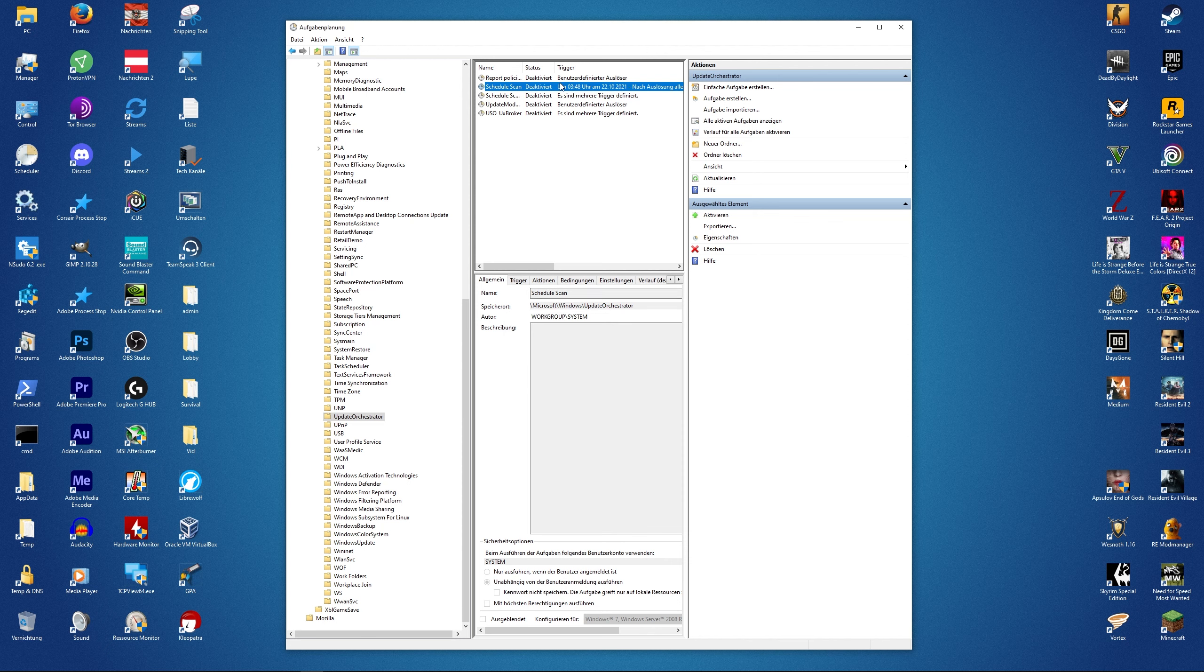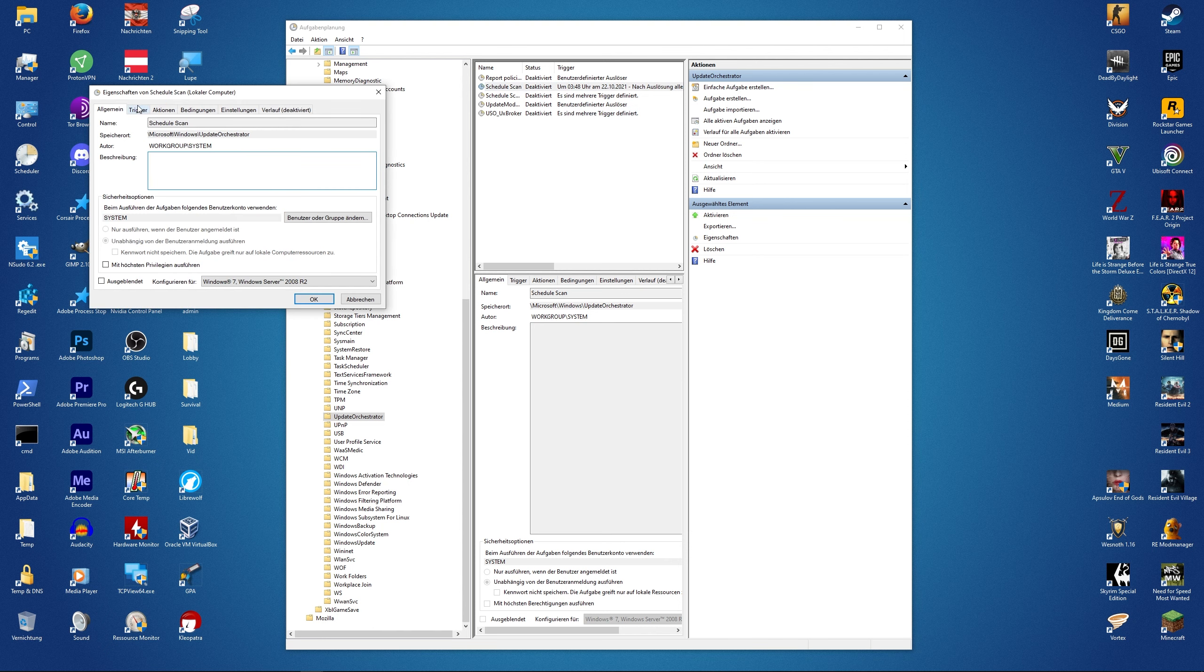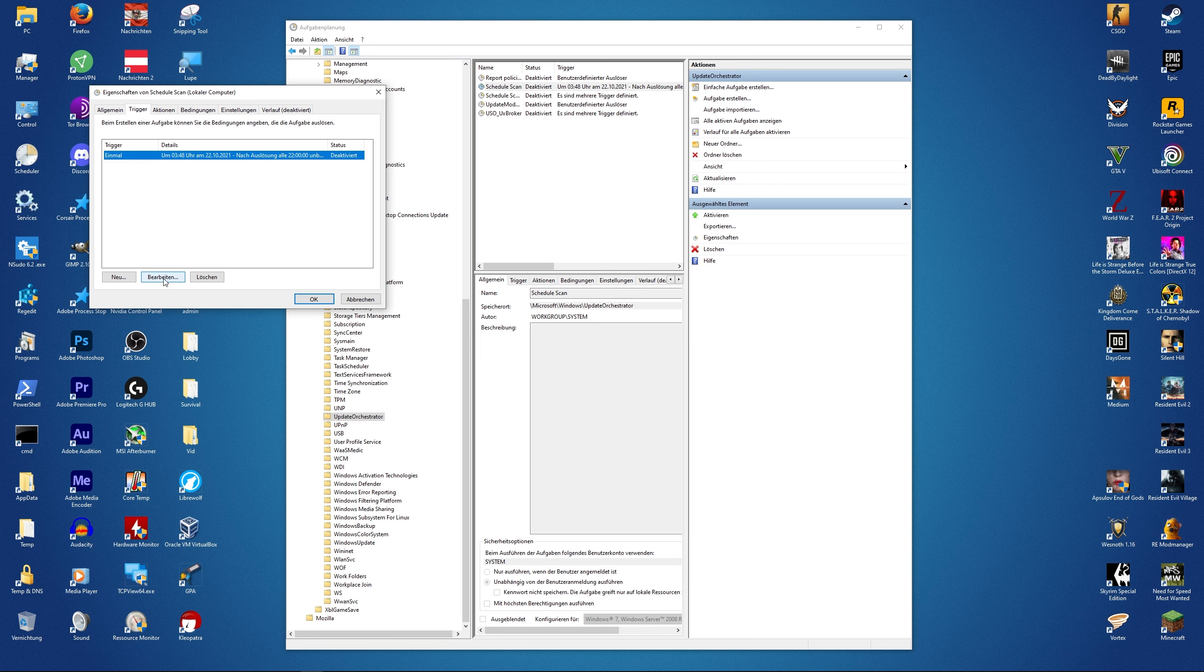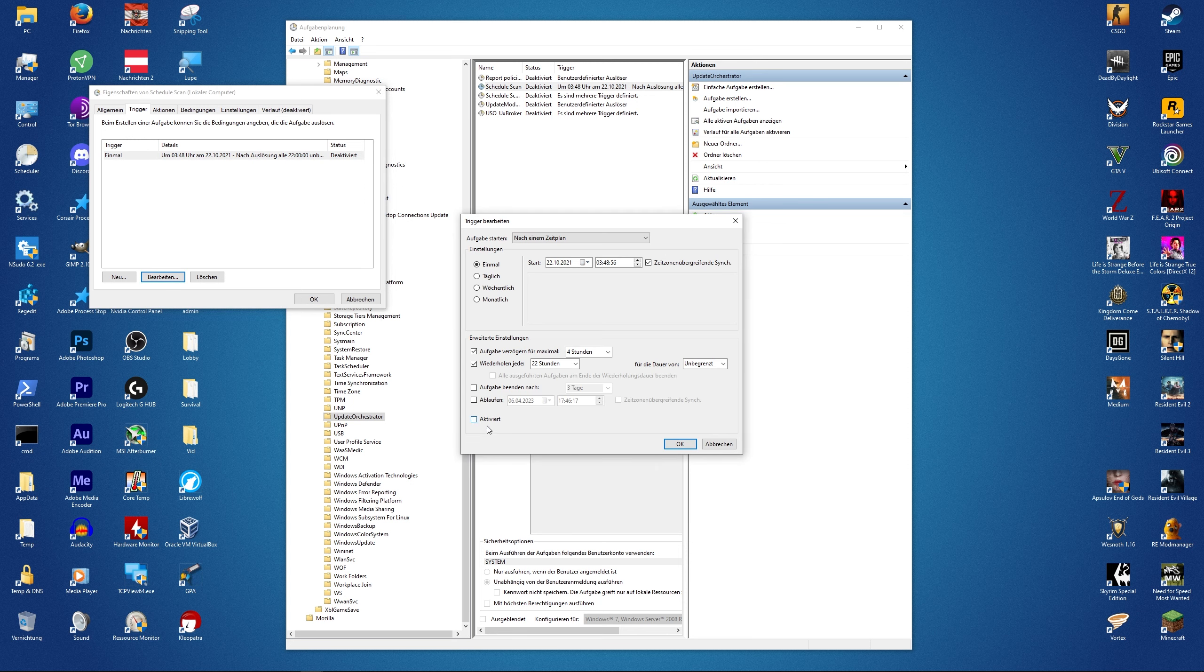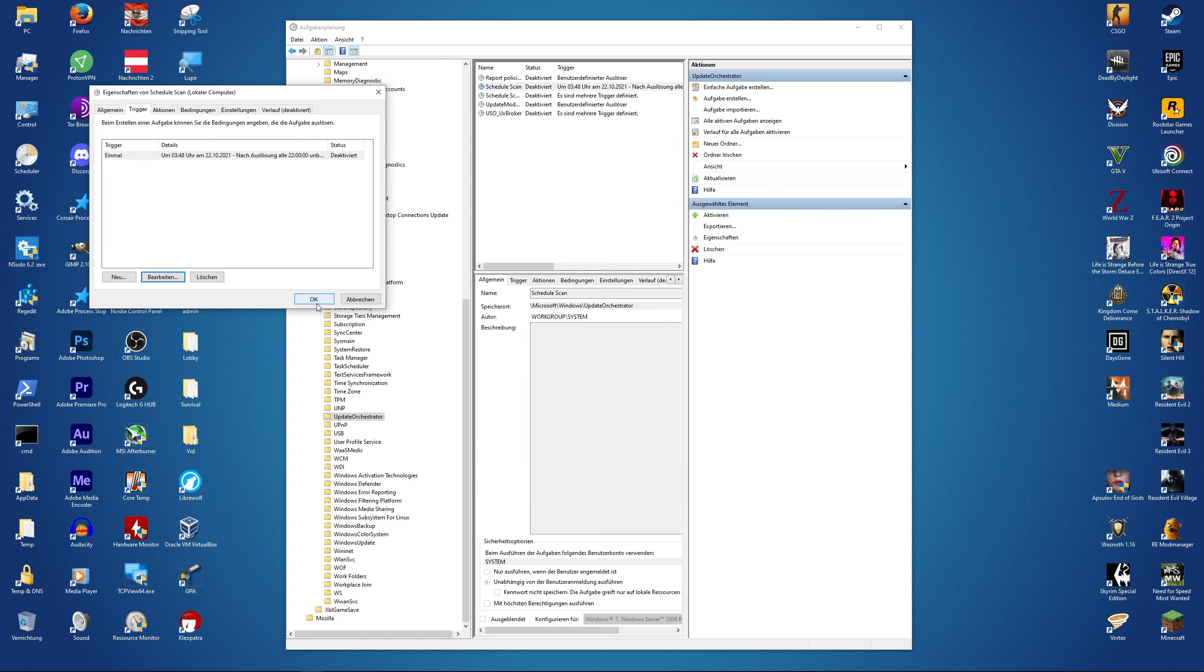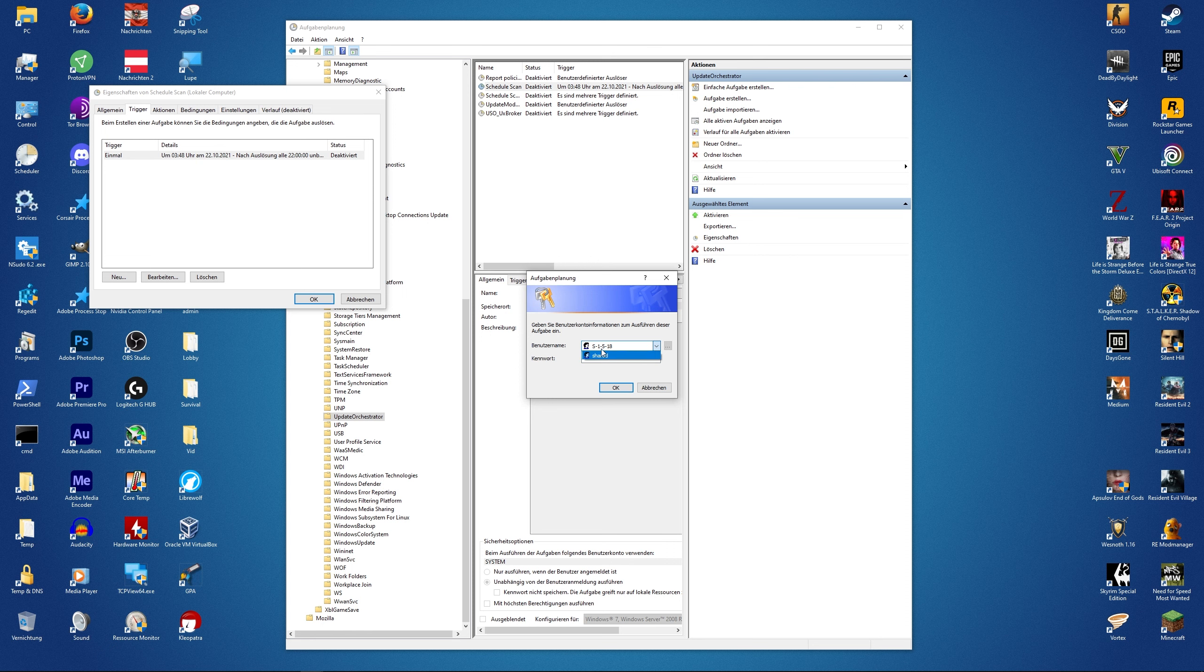So another thing that we can try is right-click Properties, Trigger, and click on Edit. Then remove the checkmark where it says activated, click OK and click OK again. But now what happens if we press OK? Some weird account wants us to enter a password which we obviously don't have.